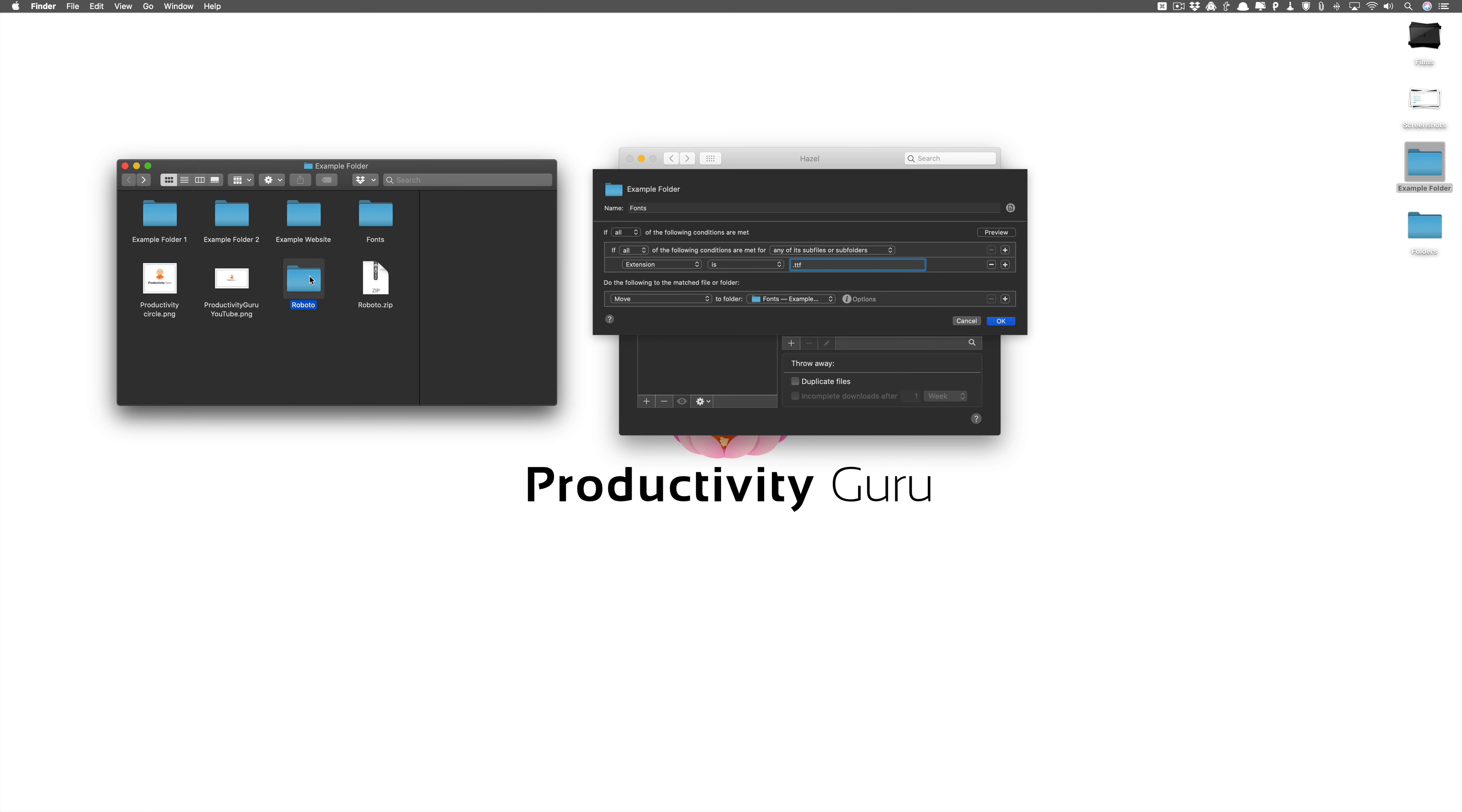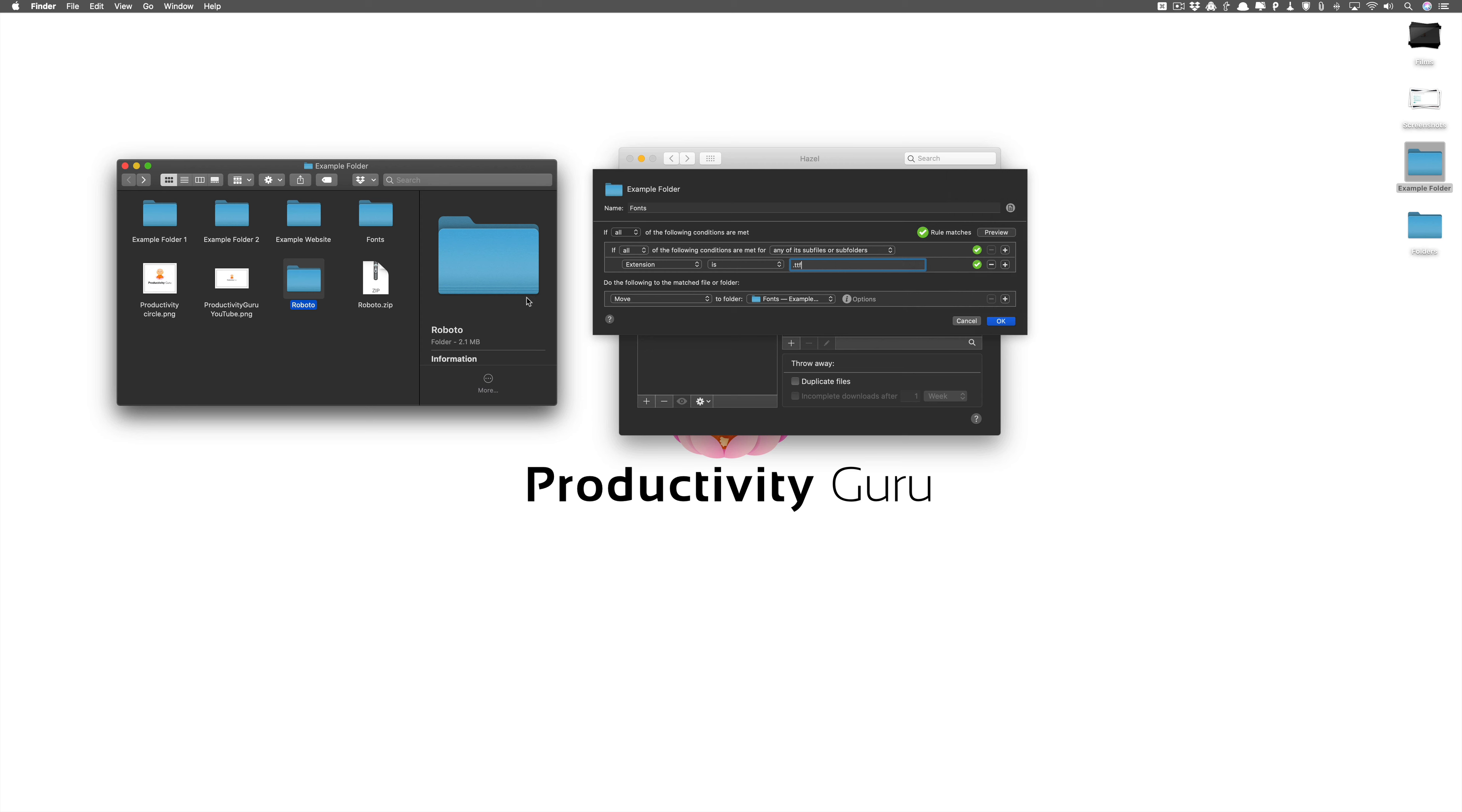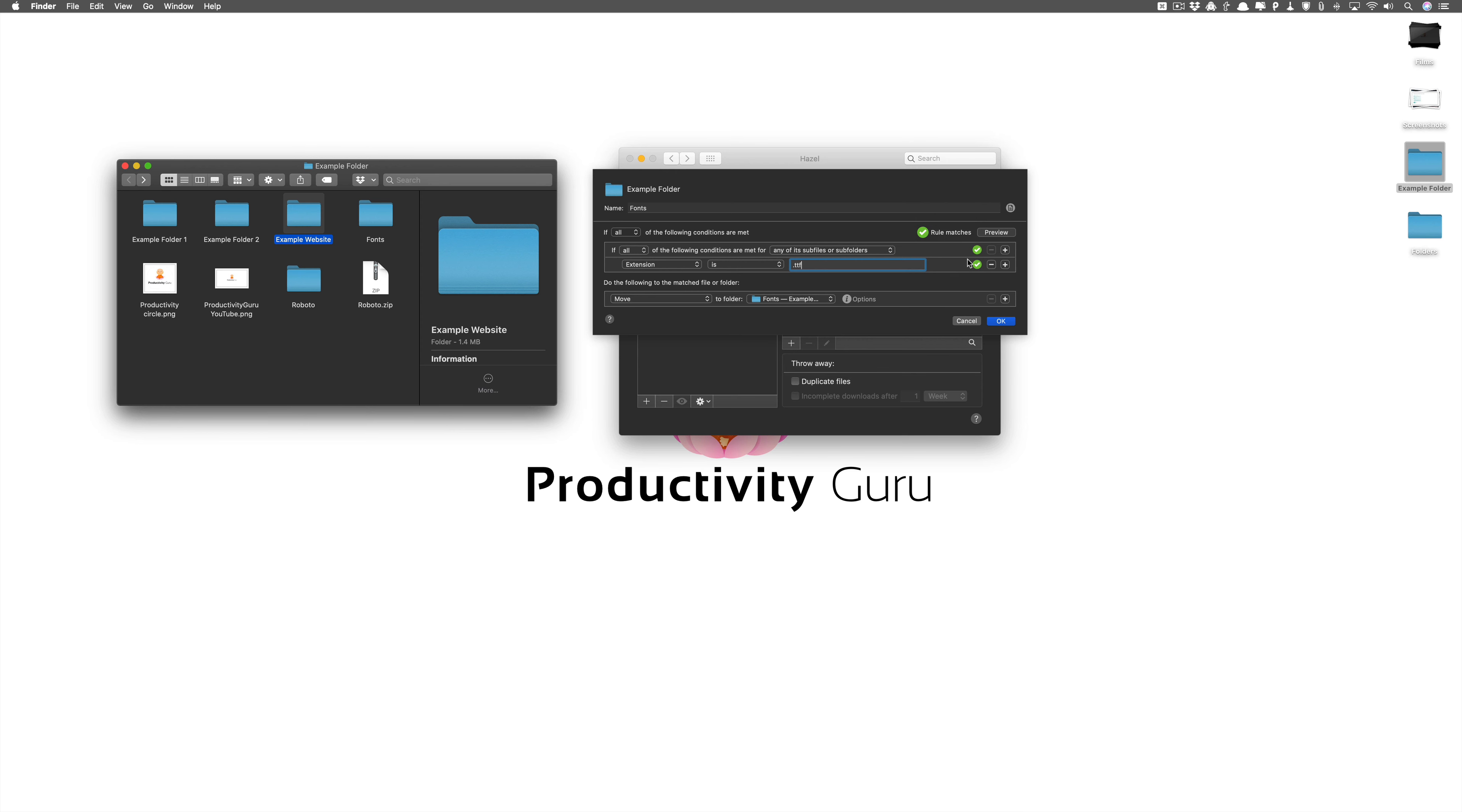Now I'll just show you one problem with this and you'll understand why we had created the example website. So we grab the Roboto and we put it over here. This is called previewing. So it says that the rule matches which means that we have file formats which are dot ttf and it's inside the folder. Now we'll grab the example website and we'll again put it and again it says rule matches.